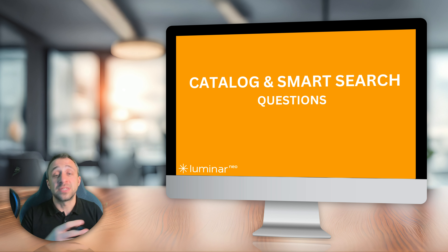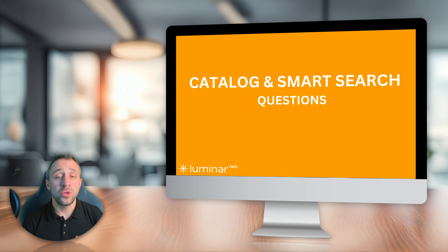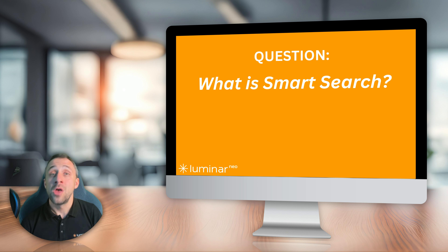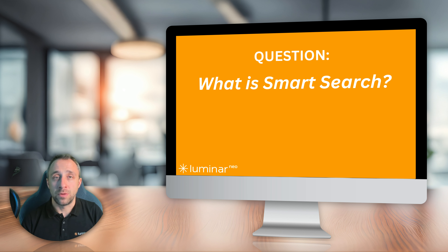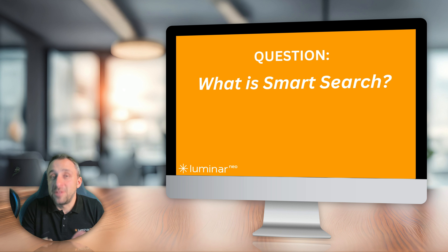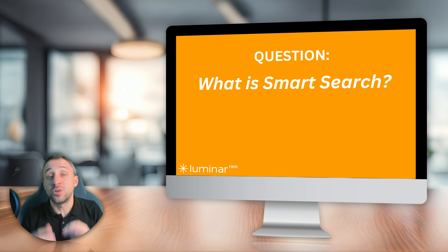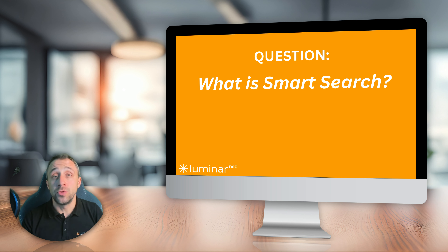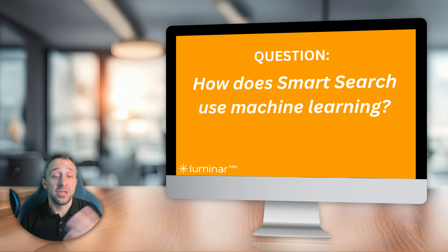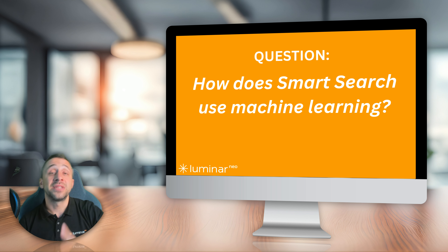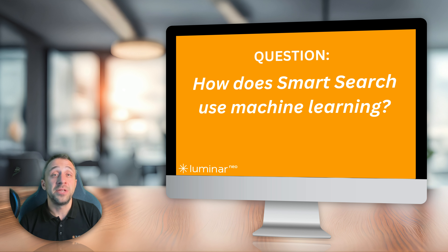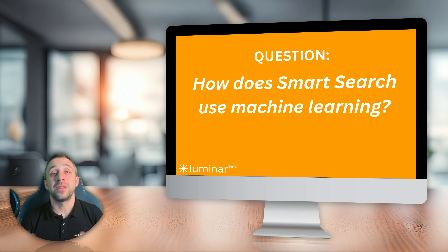What is smart search? This machine-learning-powered search tool allows you to search your catalog not only by date or file name, but by content. For example, you can type 'sheep' and it will find images with sheep, or type 'mountains with snow' and it will show matching images. It analyzes image content and recognizes different objects and scenes. With about 5,000 images imported, the analysis took only around 30 seconds.